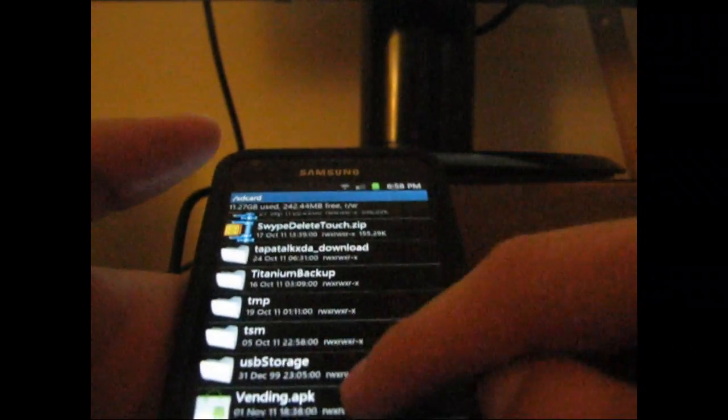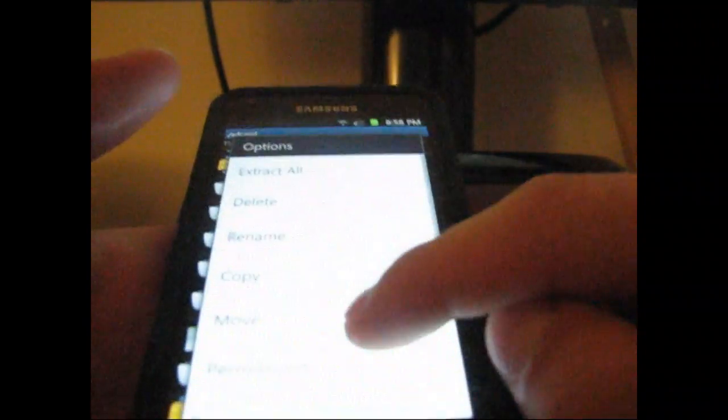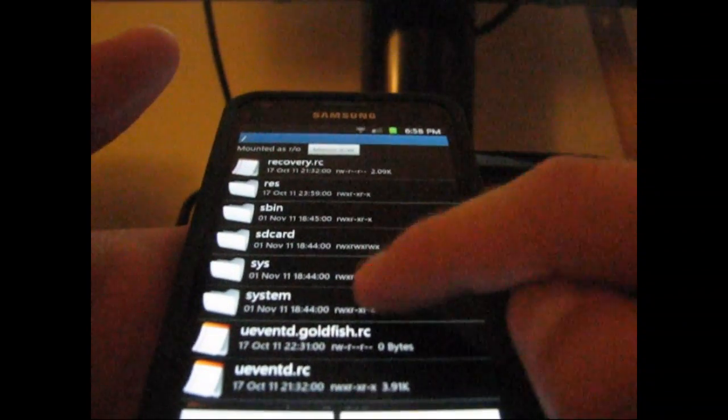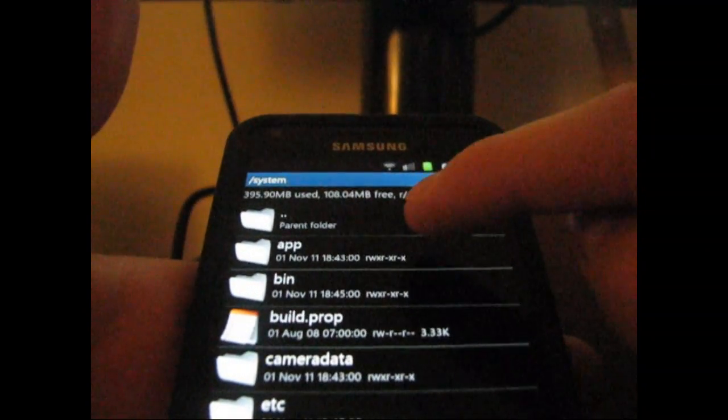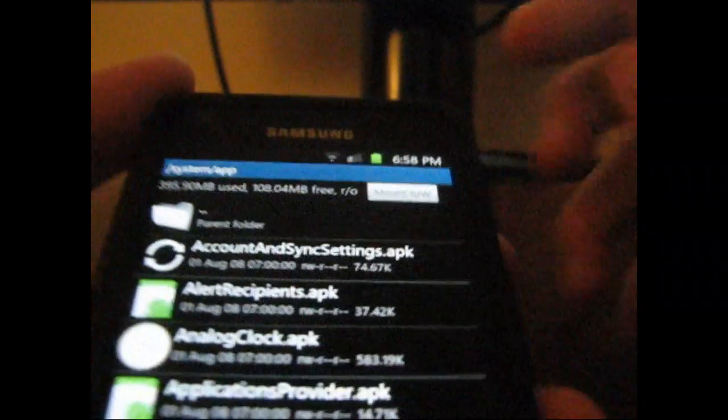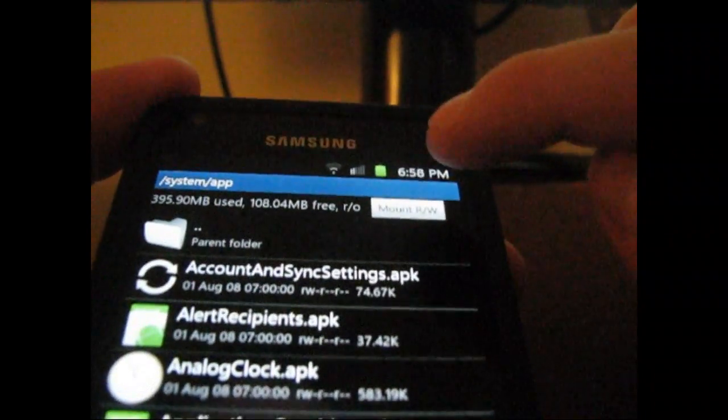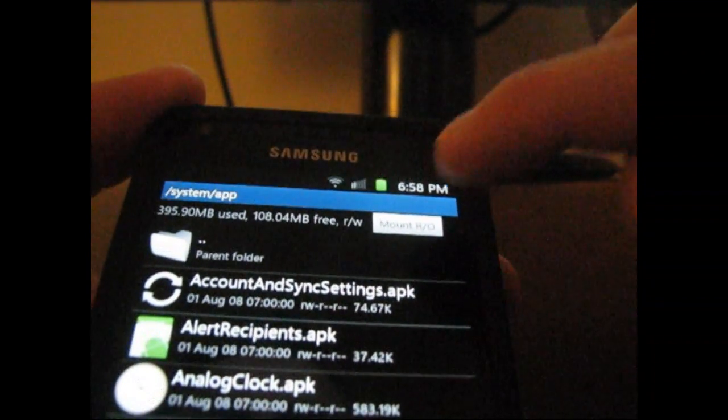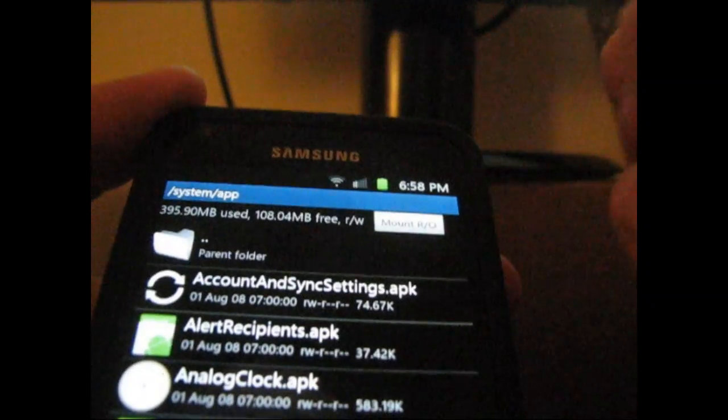Once it's renamed to that, find it again, press and hold on it, and hit copy. Then go back, then go to the system folder, and then go to the app folder. Inside of that, make sure you check mount R/W. Make sure it says R/O up at the top. And just hit paste.